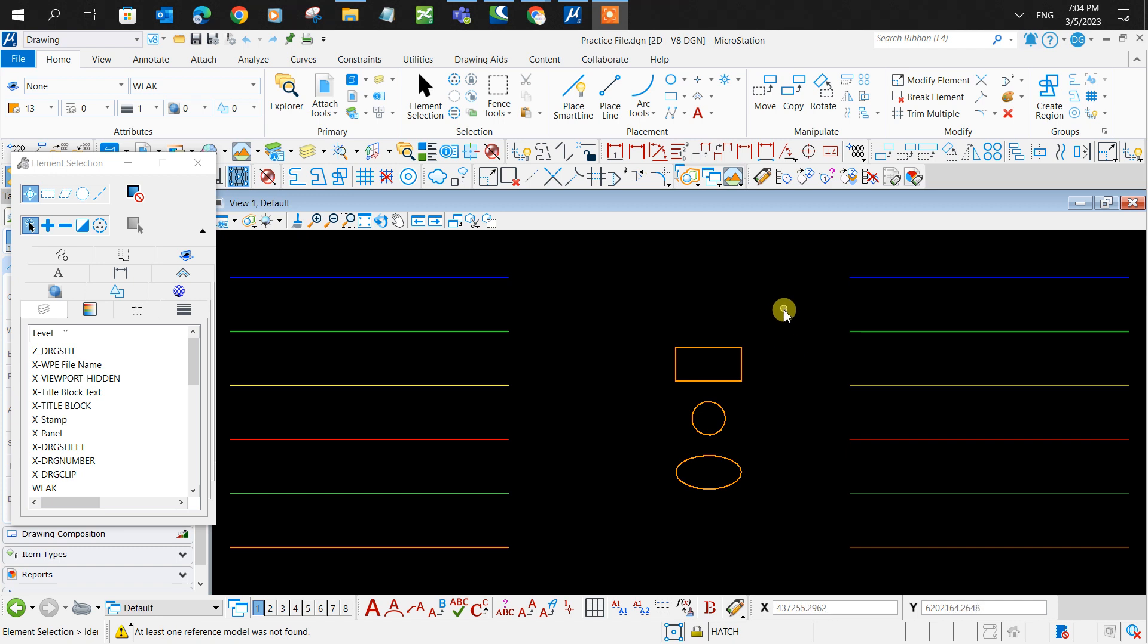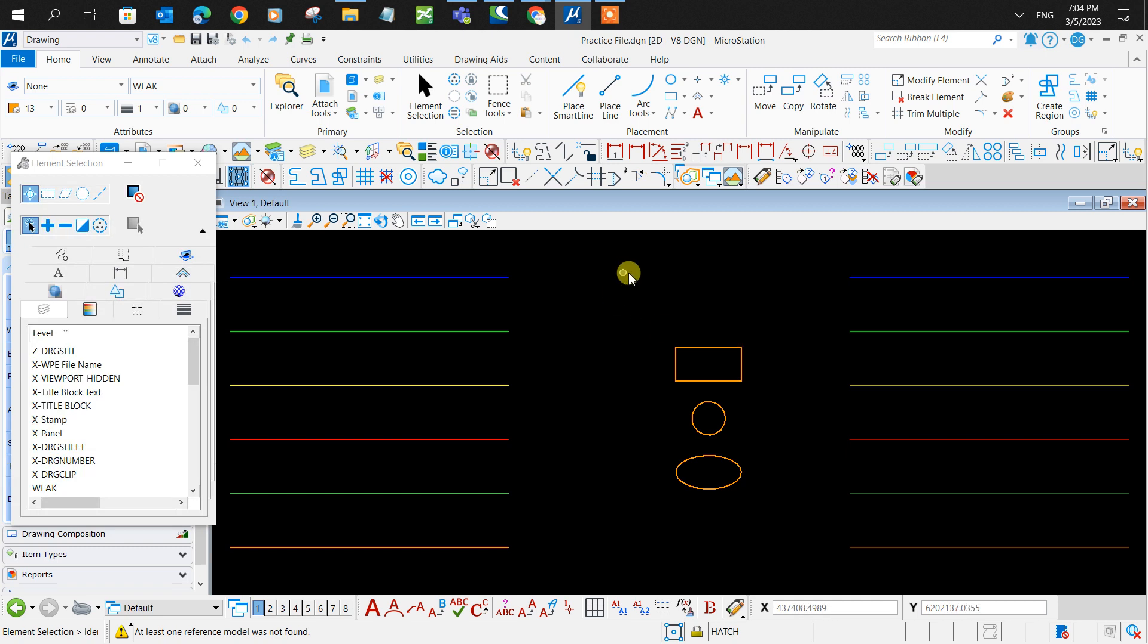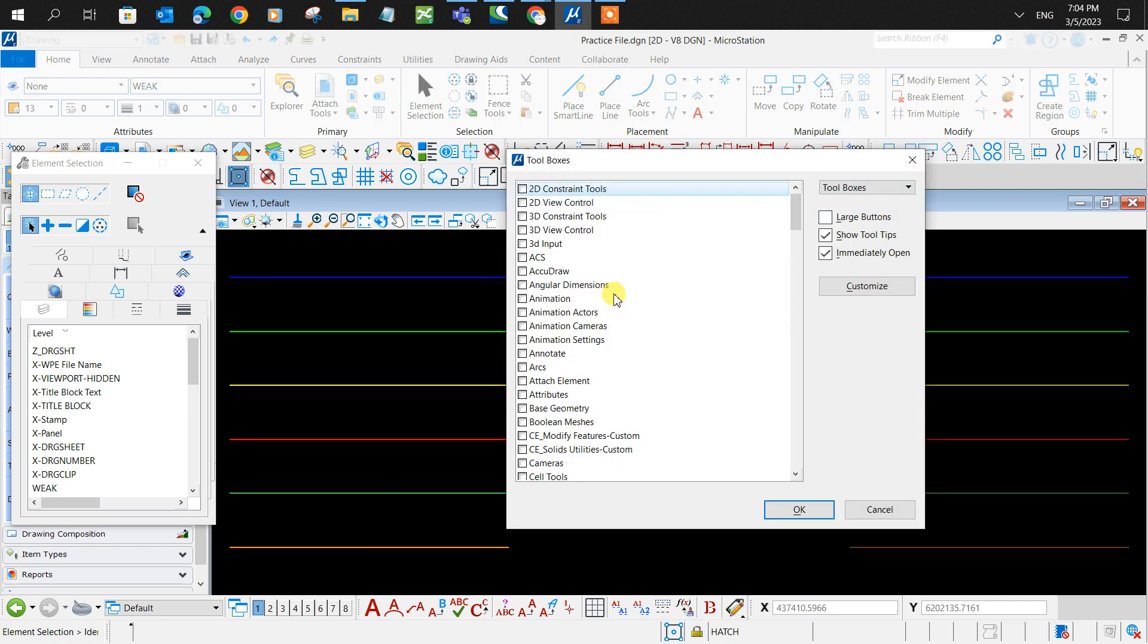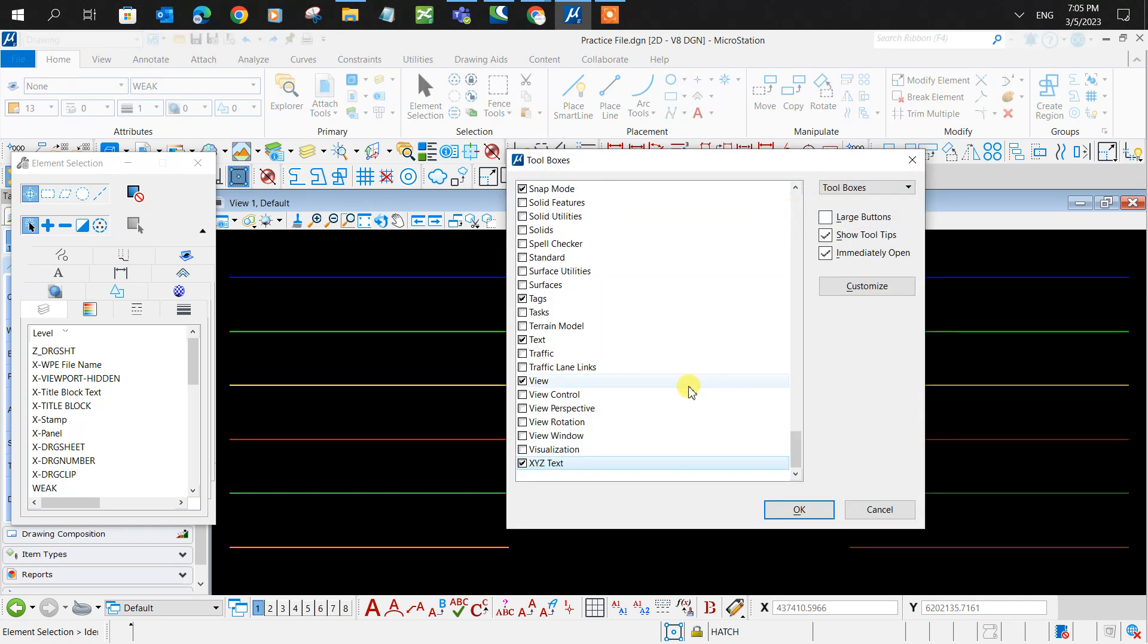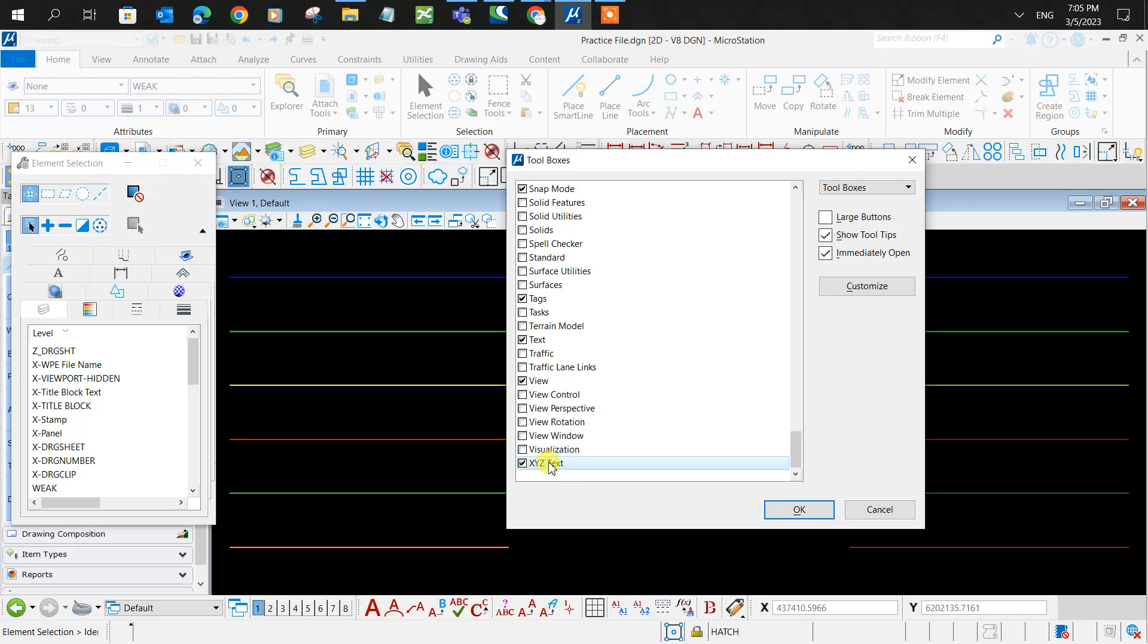Hey guys, today we'll be finding coordinates. The first thing you want to do is press Ctrl and T on your keyboard, then navigate to X and make sure you turn on the XYZ text tool.